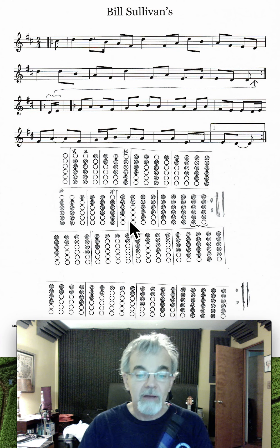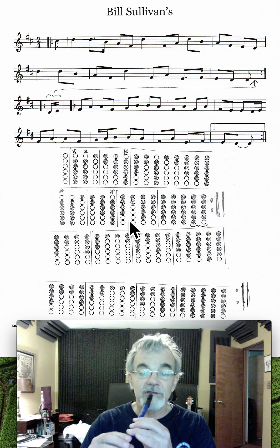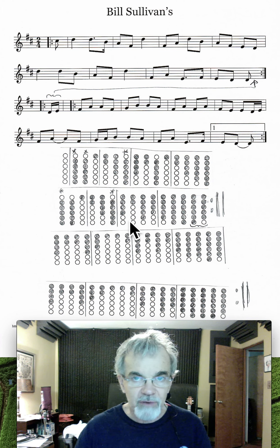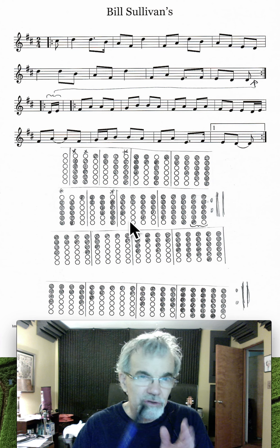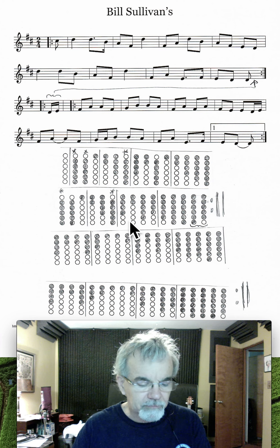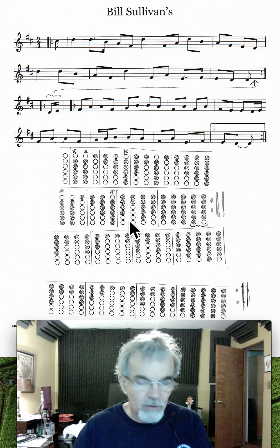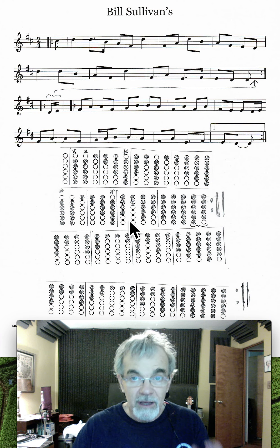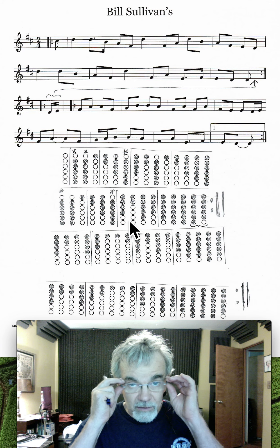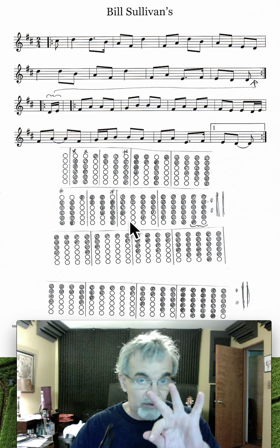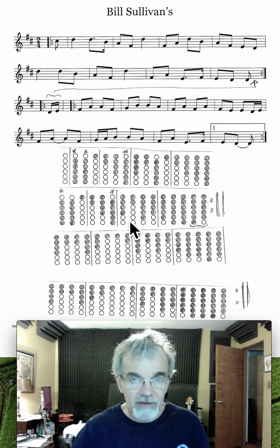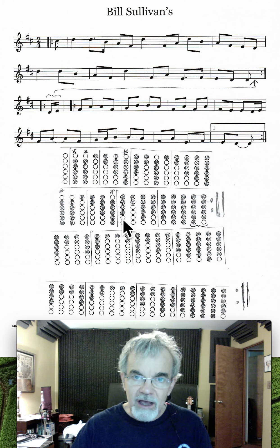Hey everybody, Bill Sullivan's. As promised, sort of. I hoped to get it done a little bit sooner from the Whistle 3 workshop from last week.